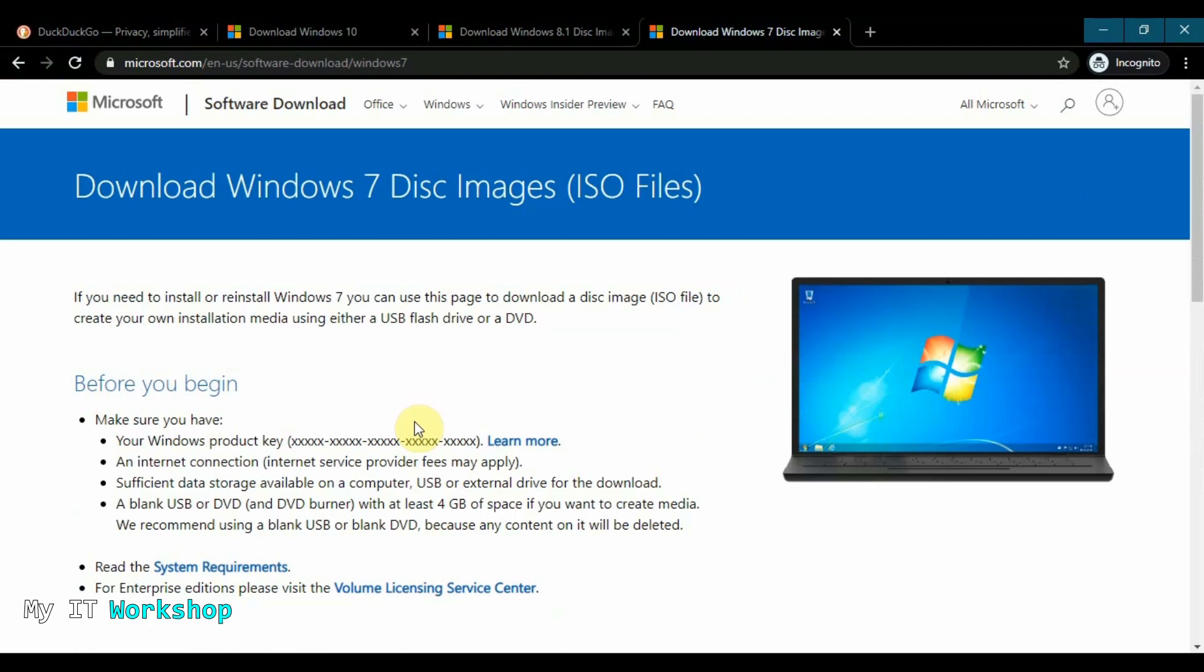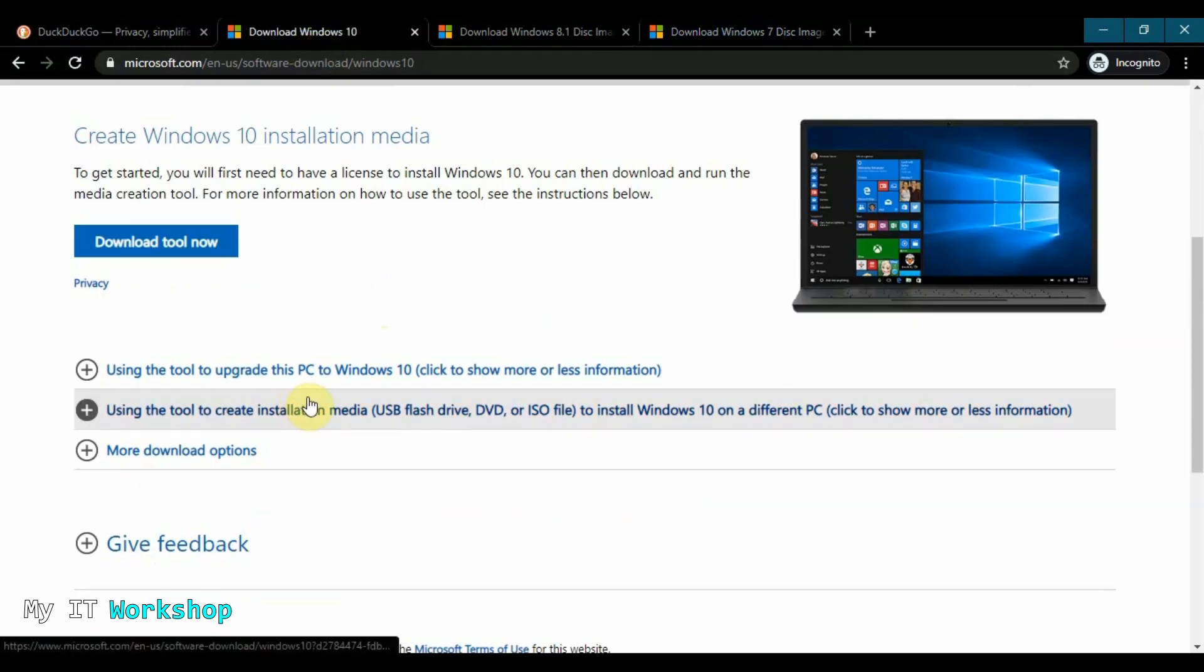So I just wanted to show you that you have three options to download any flavor of Windows. Of course, you don't have Windows XP or Windows Vista because those are very old and they are not supported anymore. Windows 7 is going to be unsupported in the future. But this video is for Windows 10, but you have three options to do it. So here, what I'm going to do is click on download tool now.